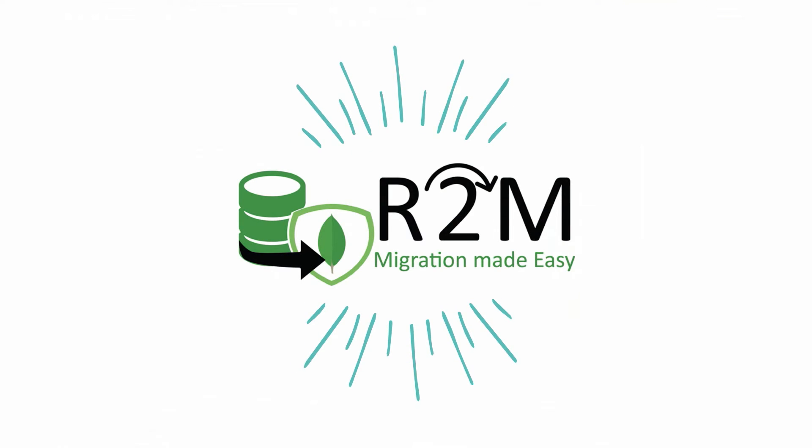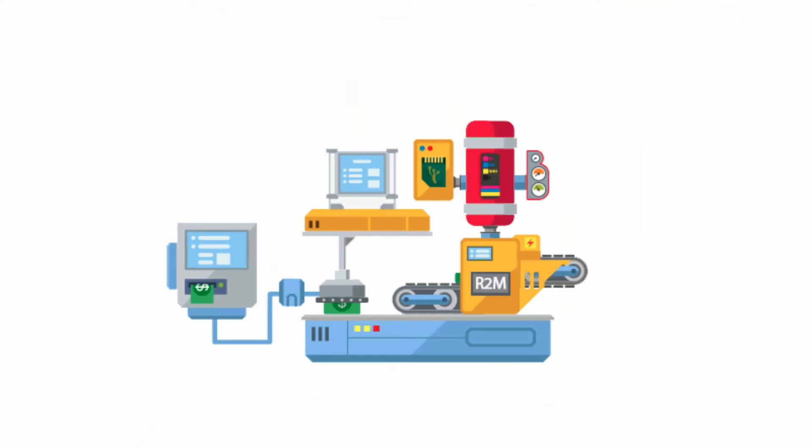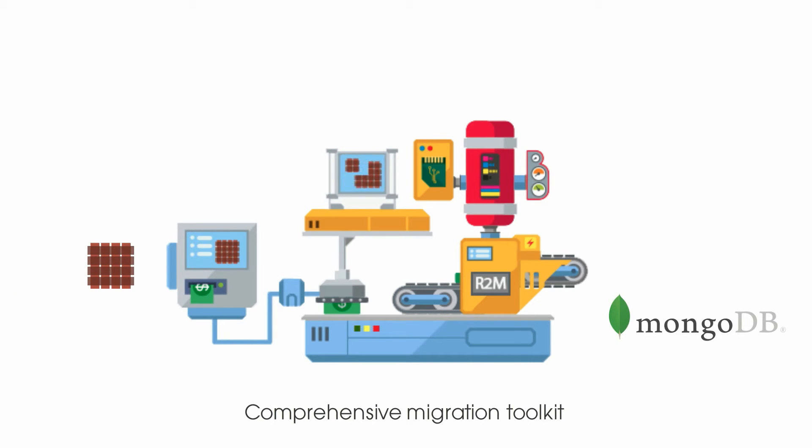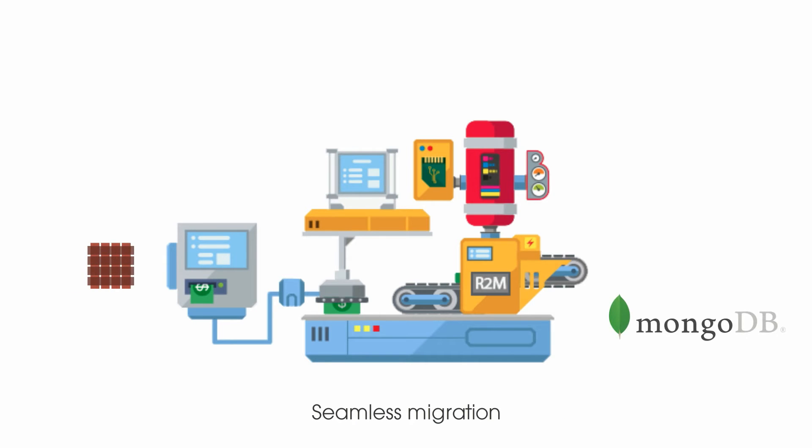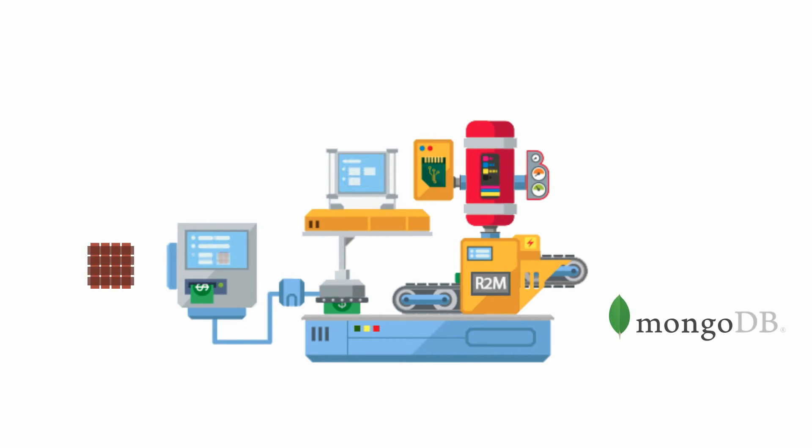Introducing R2M, a comprehensive migration toolkit, which facilitates seamless migration in part or whole from an RDBMS to MongoDB.